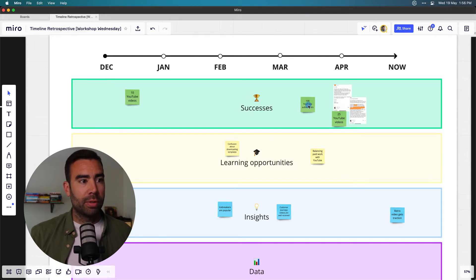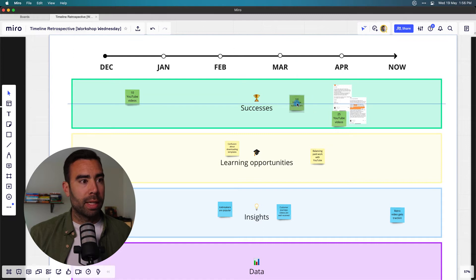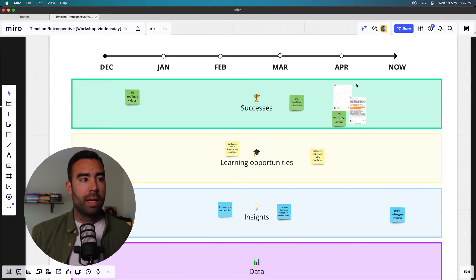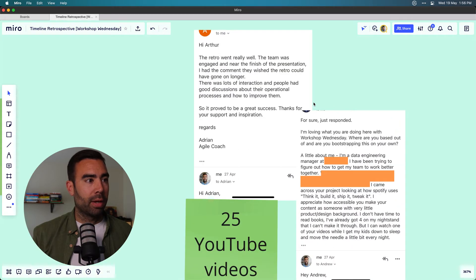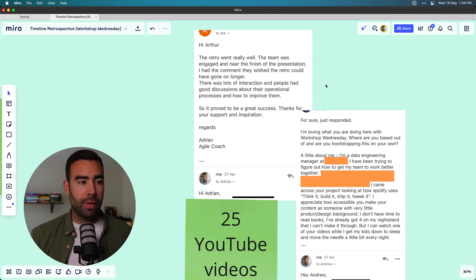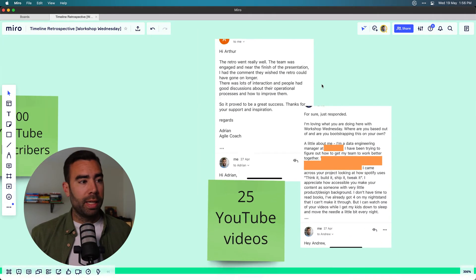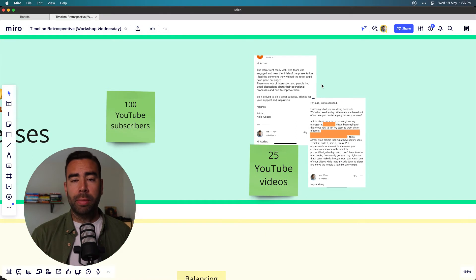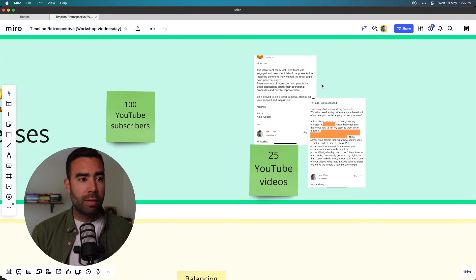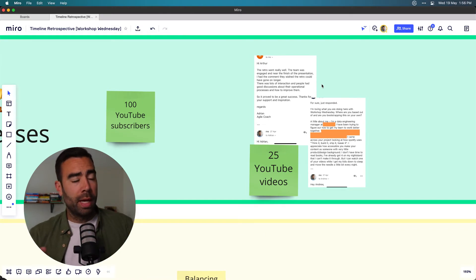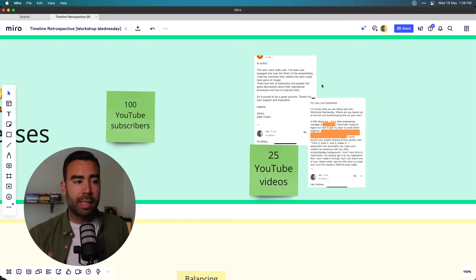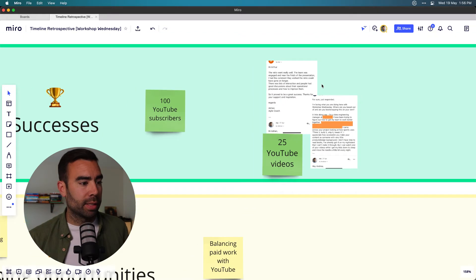We got 100 YouTube subscribers, which was somewhere over here. I also added some really nice emails I received about videos I made. You can do this easily by taking a screenshot on your phone and sending it to Miro, and in this way you have a really nice timeline of your successes.